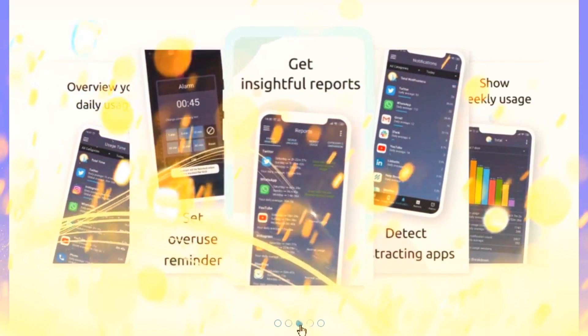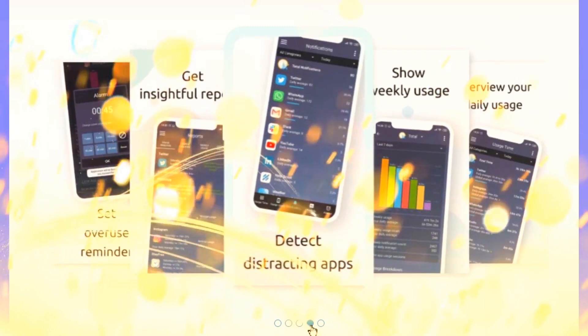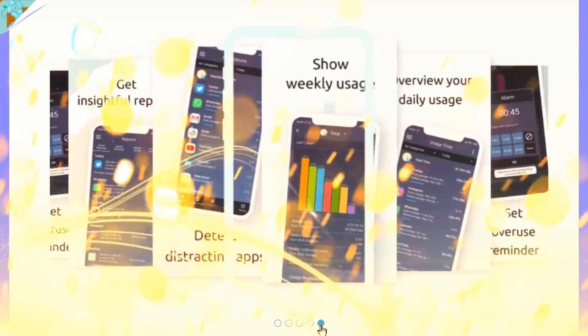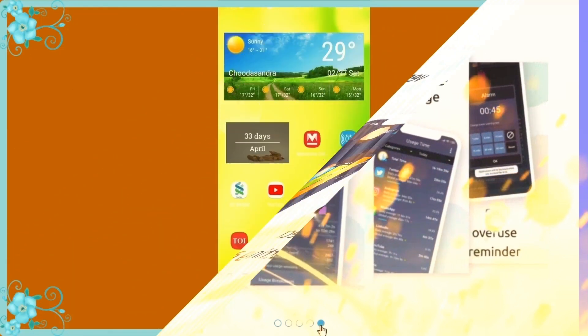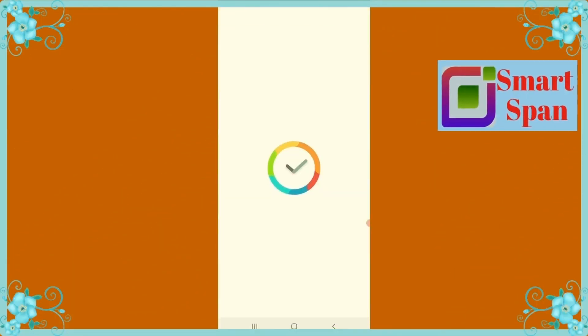You can set usage limits for your apps and receive alerts when exceeding those usage limits. Now, let us see the application.